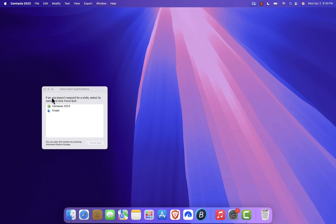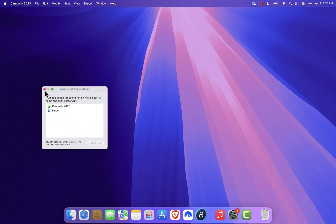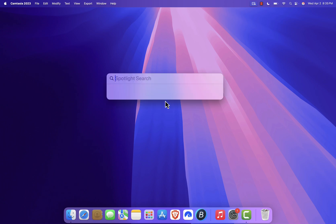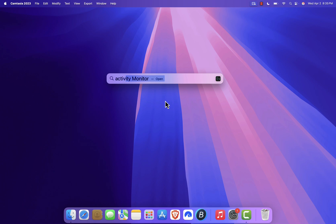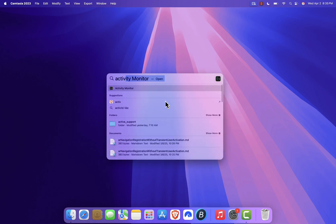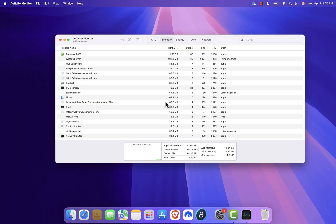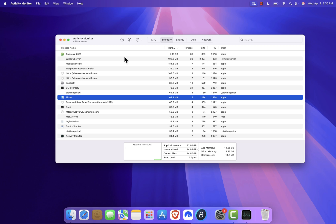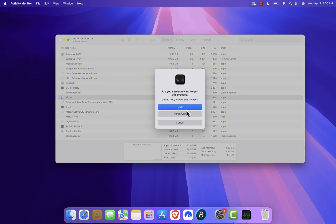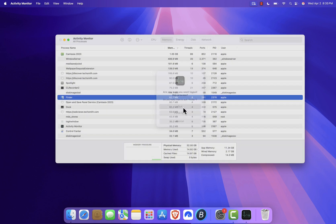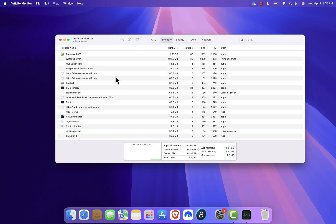If that doesn't work, you can also try using the Activity Monitor. Press Command plus Space to bring up Spotlight Search, then type in Activity Monitor and open it. Once you're in, look for Finder in the list, select it, then click the Stop icon at the top. Choose Quit to close the process. It should restart automatically.